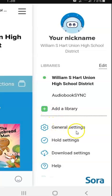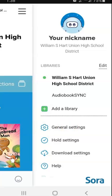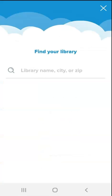If you look under general settings, you will see options for changing the font to make it easier to read and also the contrast. So if you need extra adaptations, there are some options for that.